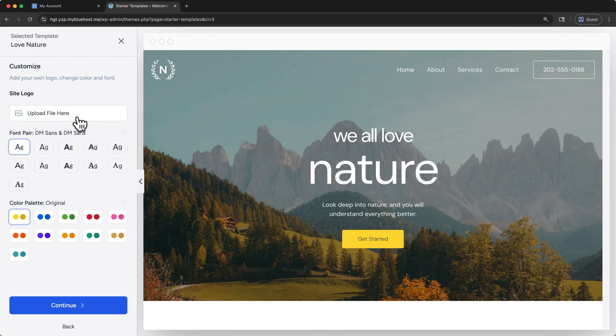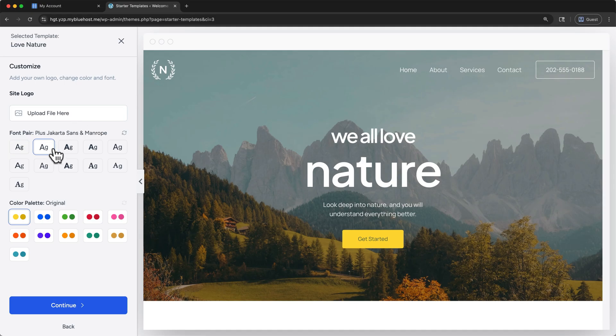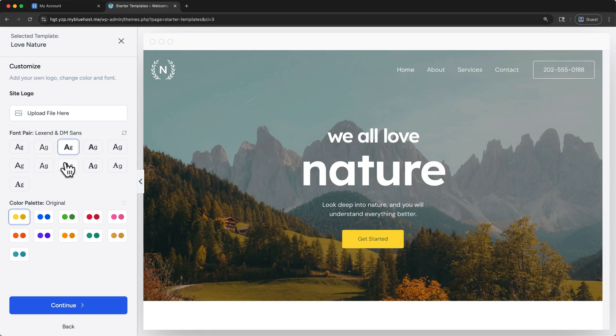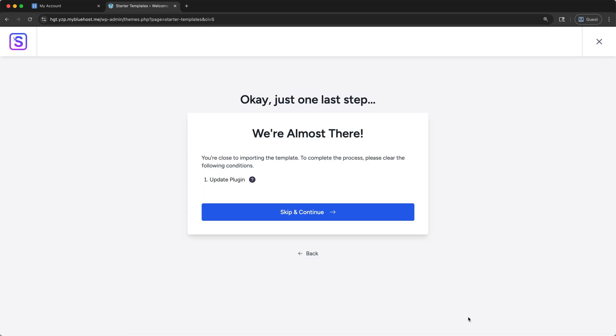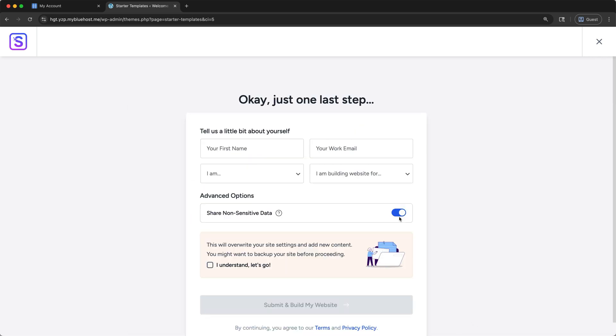If you have a site logo already, you can upload that here. But I'll show you how to do that later if you don't have one yet. And then you can choose a font pair and color palette here as well. When you're ready, click continue. Instead of selecting features, I'll click skip this step. And I'll skip and continue here.